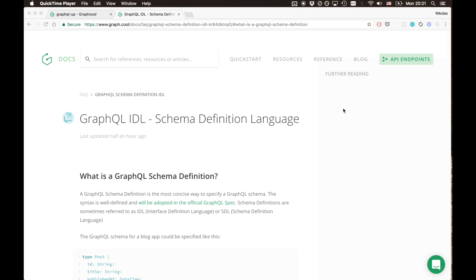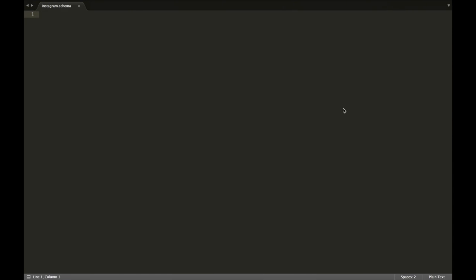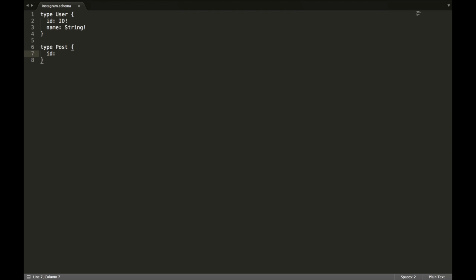Let's go ahead and create the schema file we need to spin up our own GraphQL API. I've prepared an empty schema file for an Instagram application that is going to have two types: a user and a post. Let's first create the user type. The user has an ID property and a name that is of type string. Then we also have the post type, which has an ID property and a title property that is of type string.